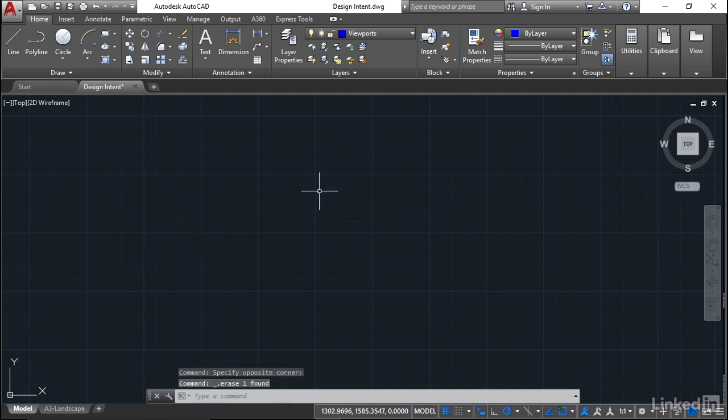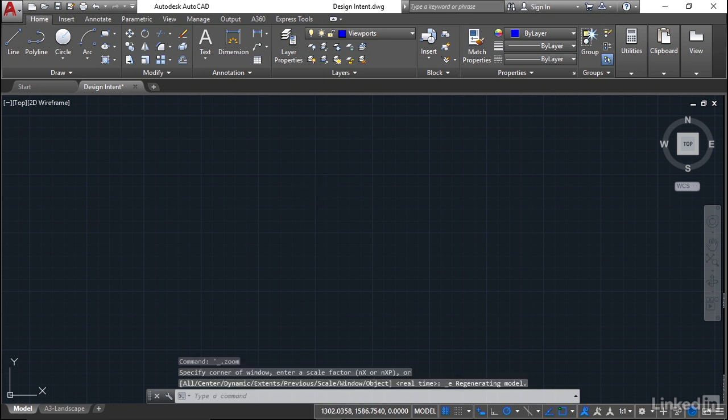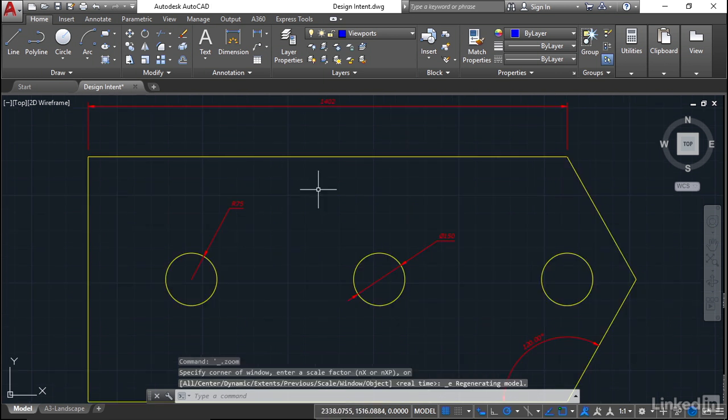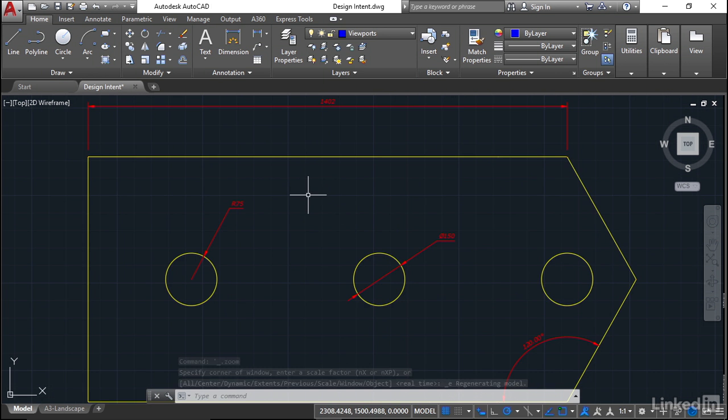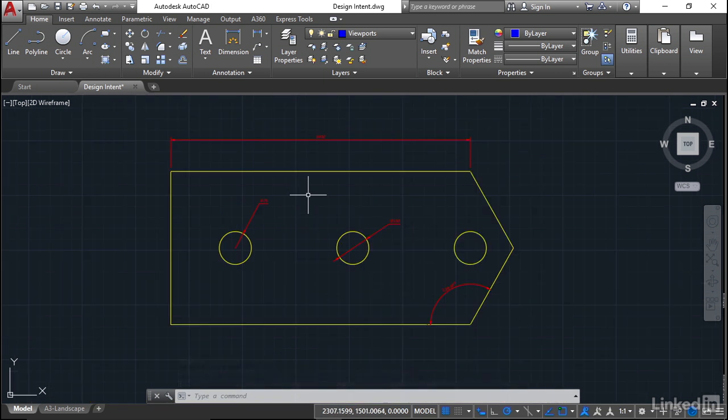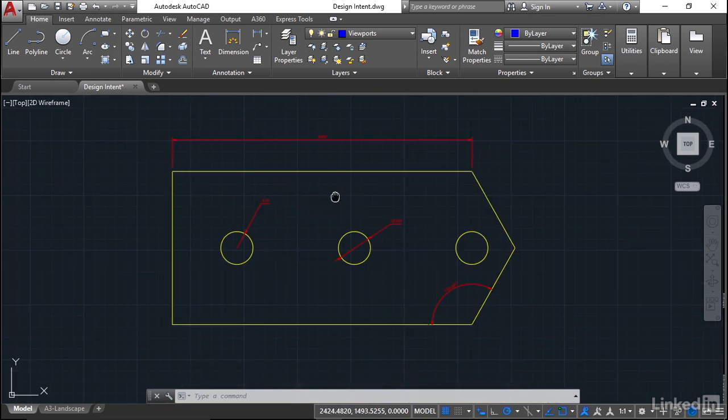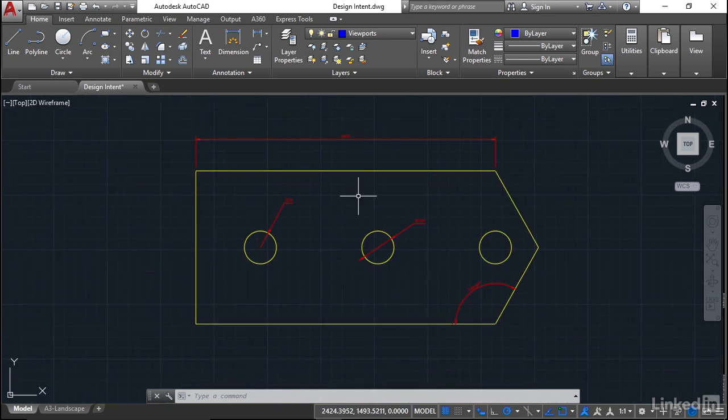When you double-click on the wheel of the mouse now to zoom extents, all you've got is the little bolting plate and the dimensions. Zoom back maybe just one notch on the wheel so that all sits nicely centrally there in the model space.